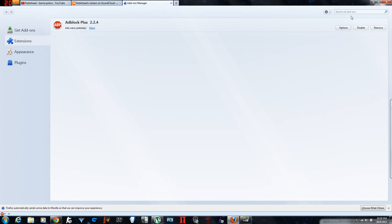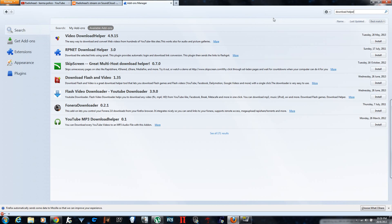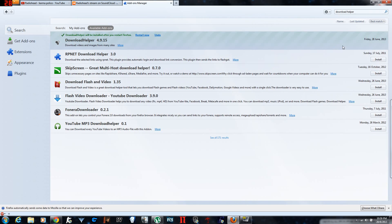And on add-ons you go to the search bar on the top left. You type in download helper and you wait for a while and it finds this thing here which I'm pointing at. You download it. You install it actually. You press install.